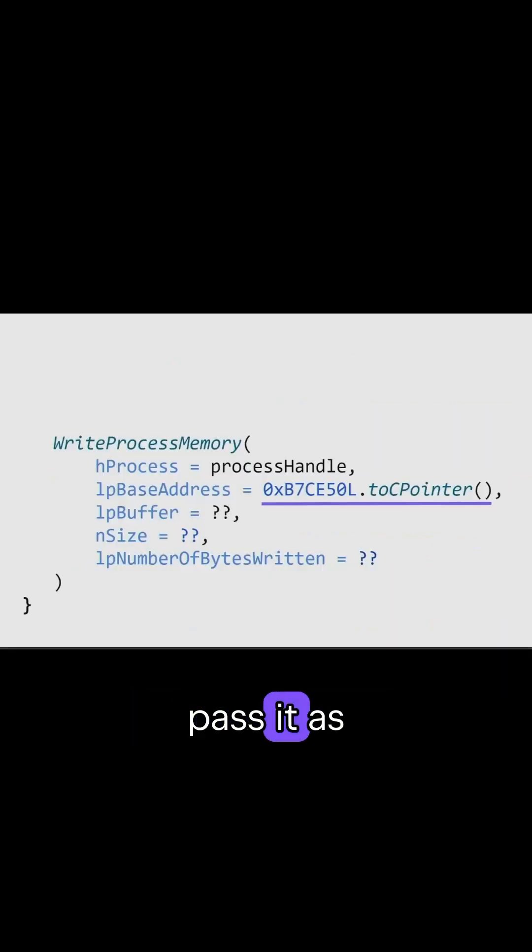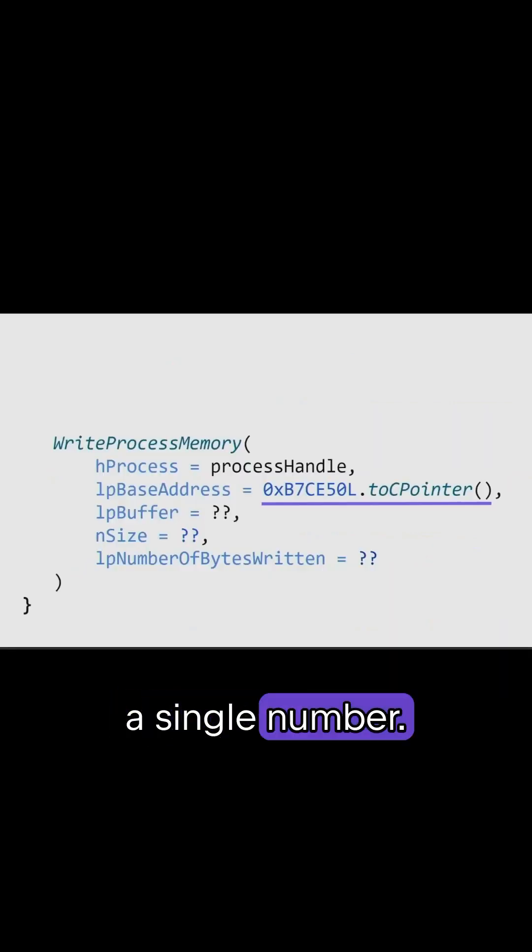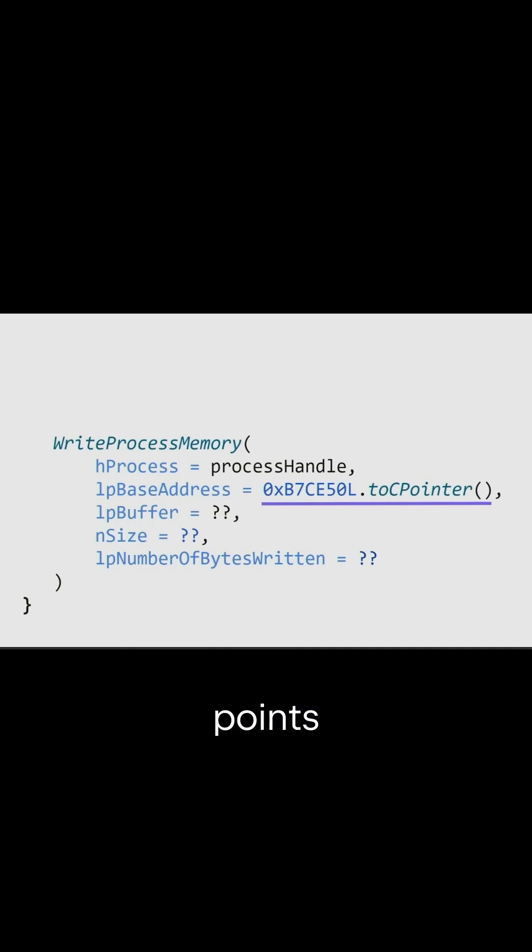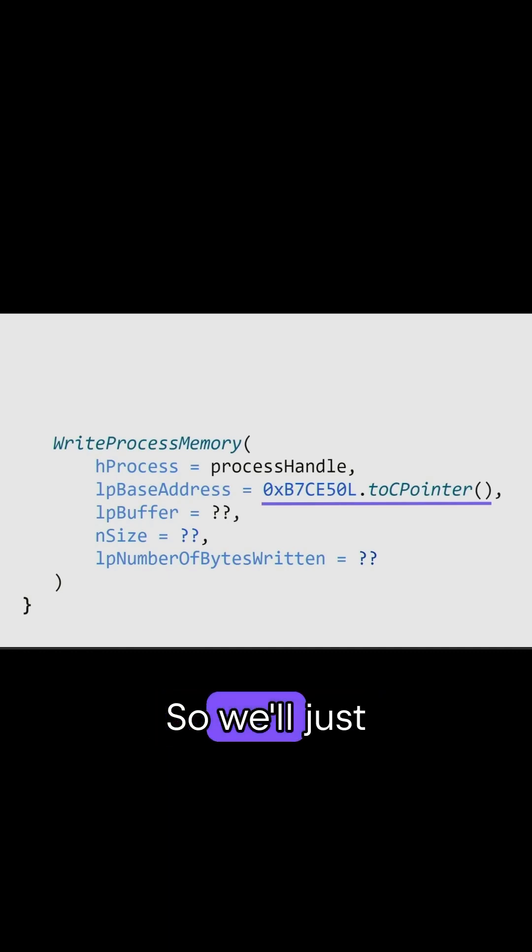But we cannot pass it as a single number. It actually points to a location in memory. So we'll just cast it to a C pointer.